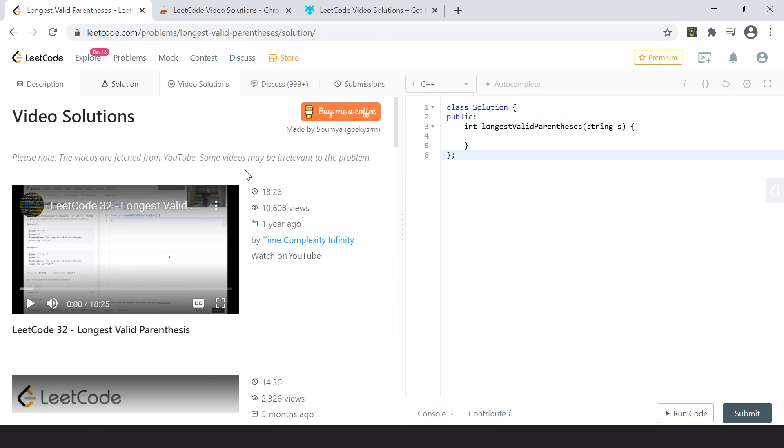And many people ask me, how do I make these extensions? Actually, I use HTML, CSS and JavaScript, basically for this and some Chrome specific APIs.